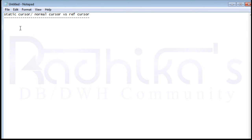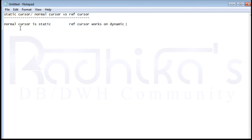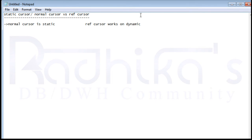The first difference is that the normal cursor is static — that's a very common thing to know. But the ref cursor works on a dynamic concept. I've discussed this in detail before, including the initial meaning of what exactly a ref cursor is, so you can go back and watch that video for a clear explanation of what 'dynamic' means in the context of ref cursors.